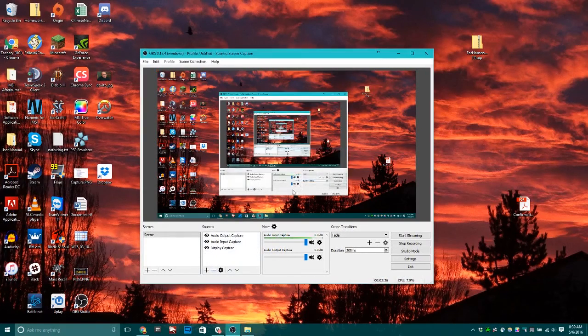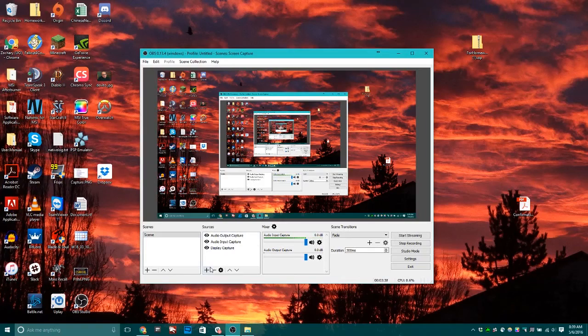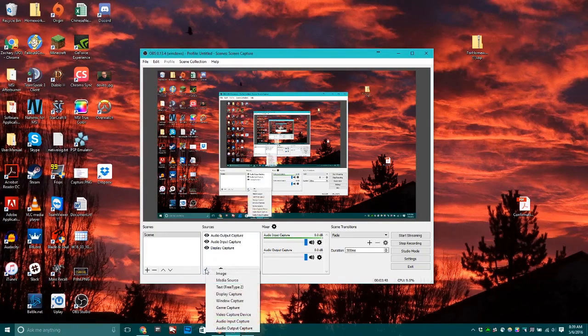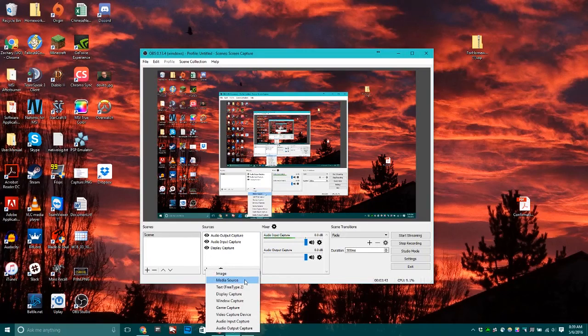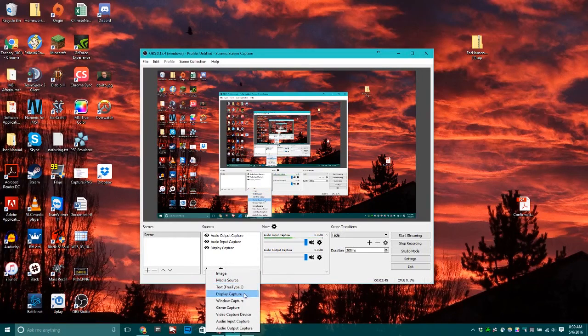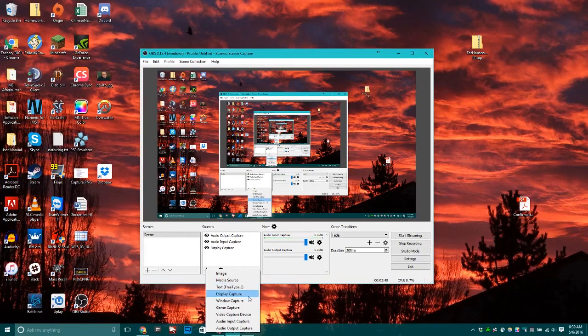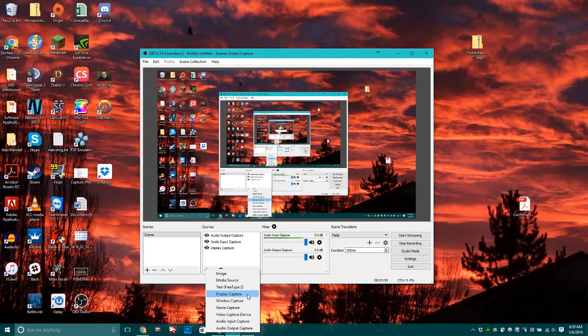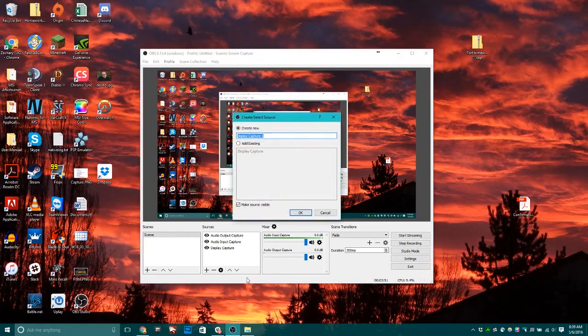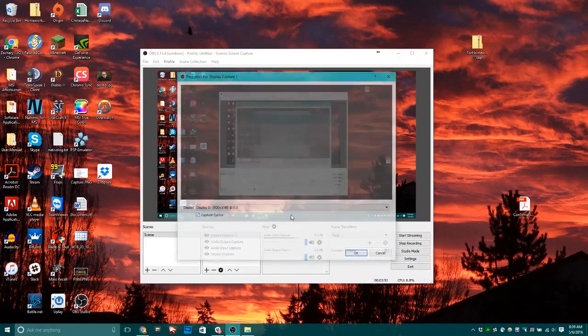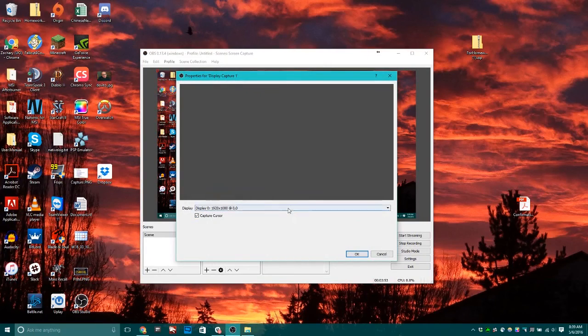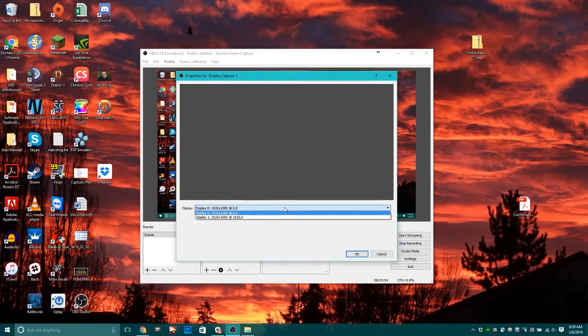Now that you have your audio set up, the next thing you want to do is add a video input. Hit the plus sign and say display capture or window capture. Display capture will capture the entire display.